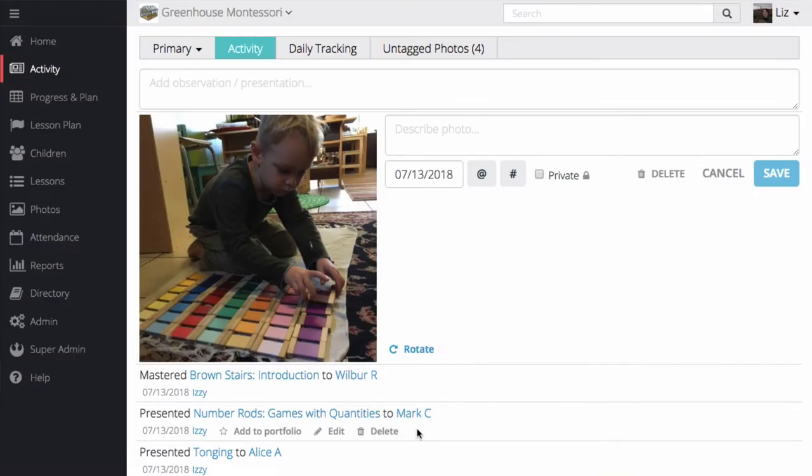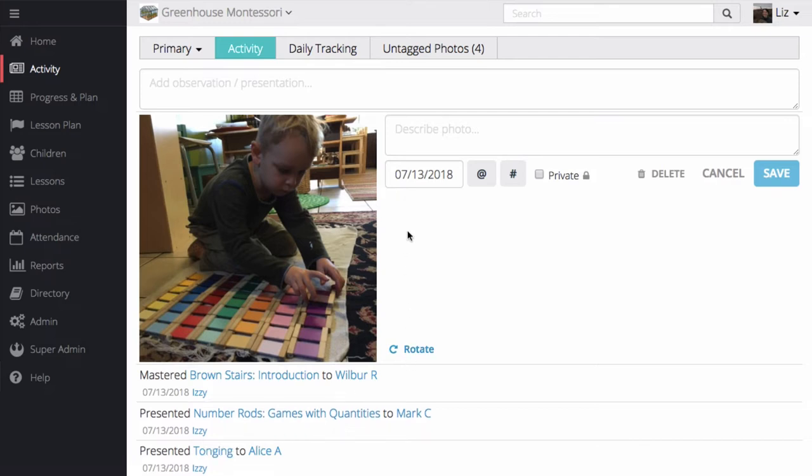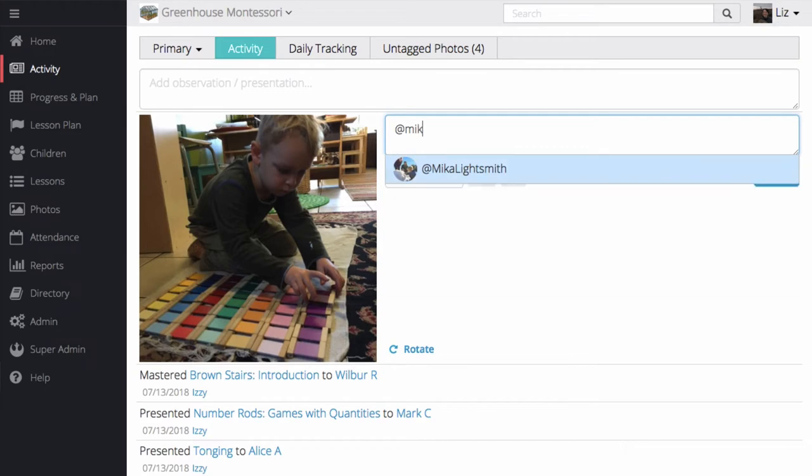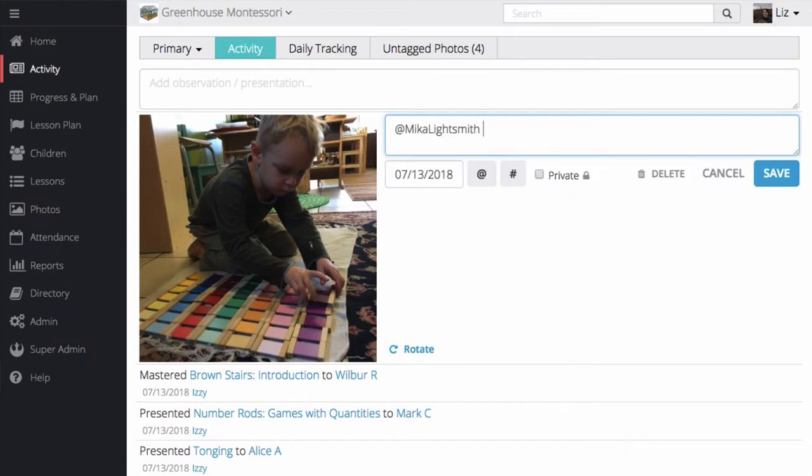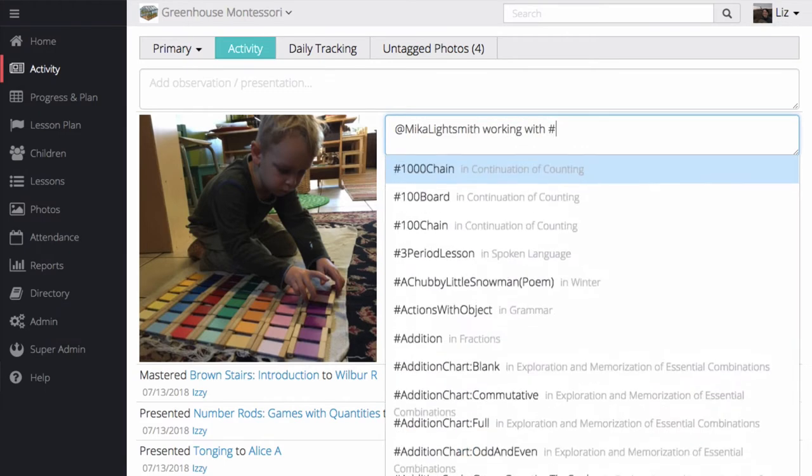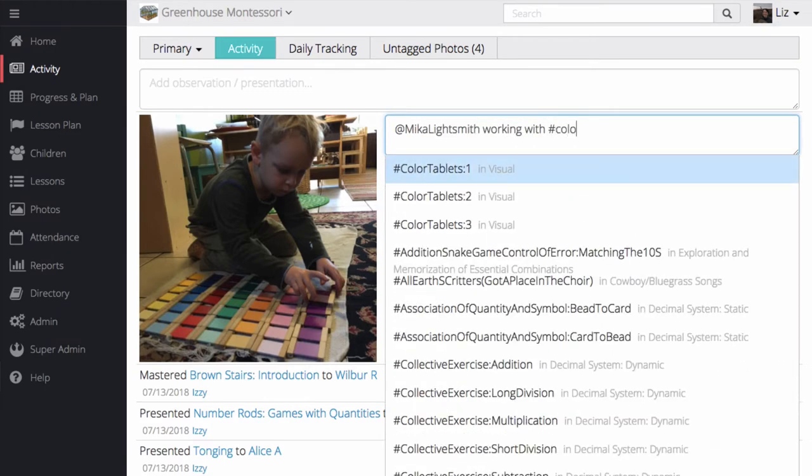Photos are an integral part of Transparent Classroom. Here, I can see Mika working with the color Tablets 3. To save this picture to Mika's profile, I'm going to tag it with his name, and then I'm going to use the lesson name so that I can update Mika's progress with the color Tablets at the same time.